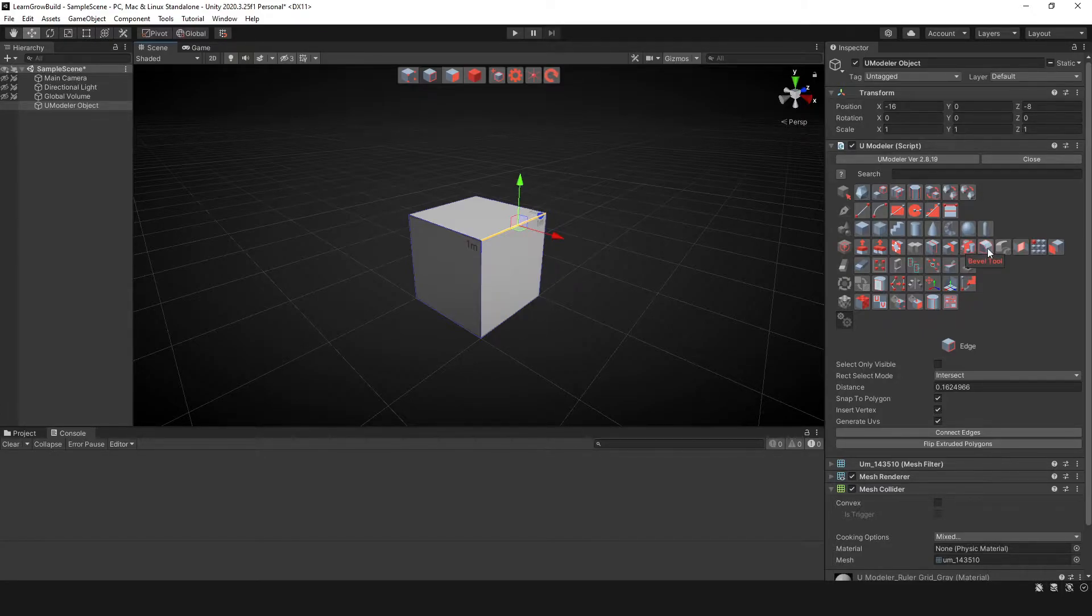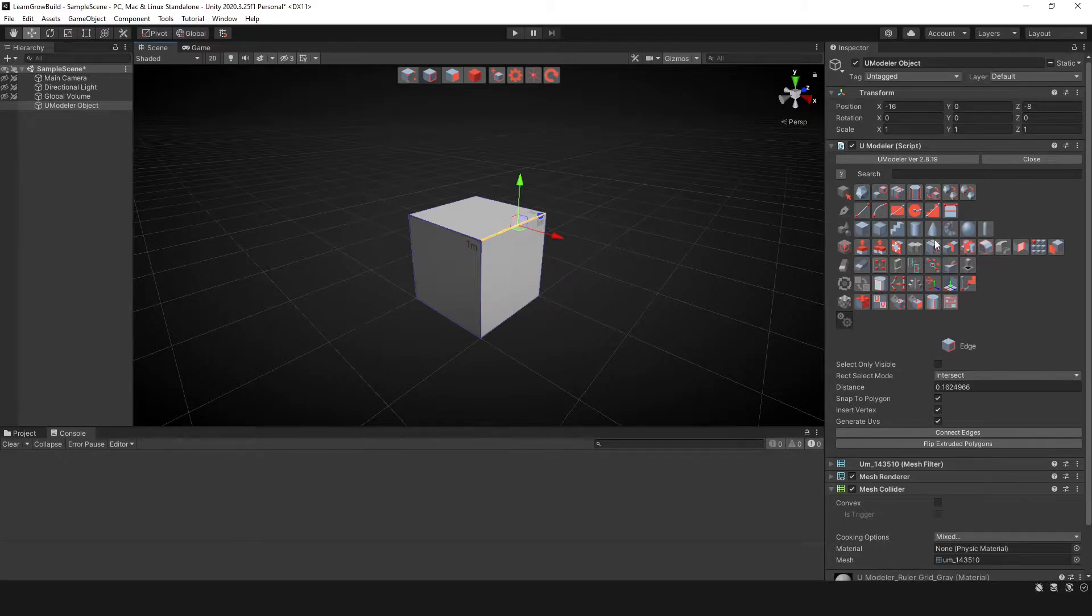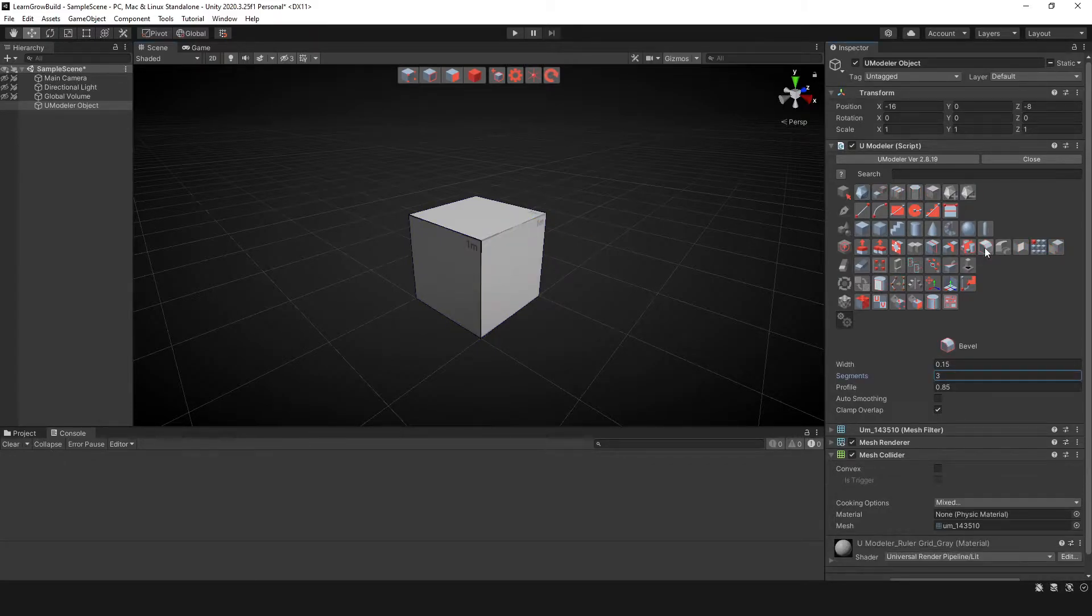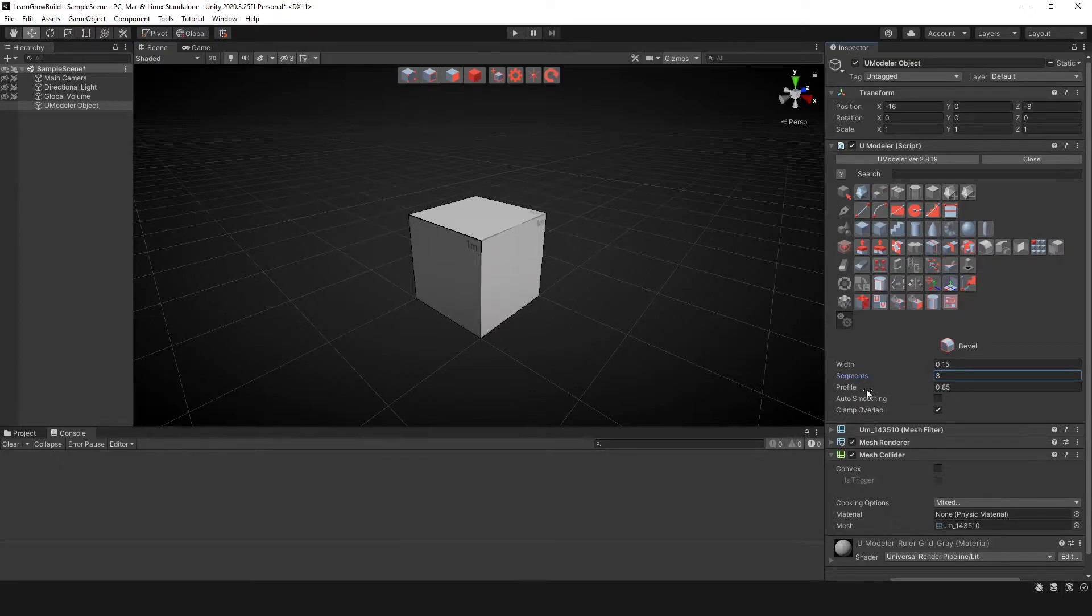Once you have an edge that you want to manipulate, click on the bevel tool. And below you'll see you have width, segments, profile, and a couple other options.